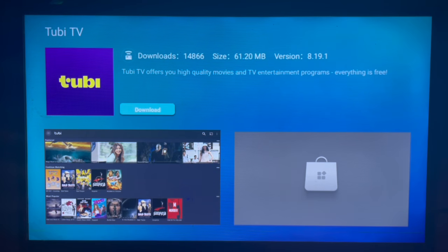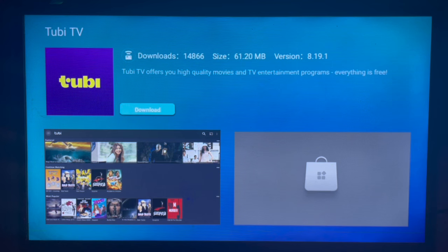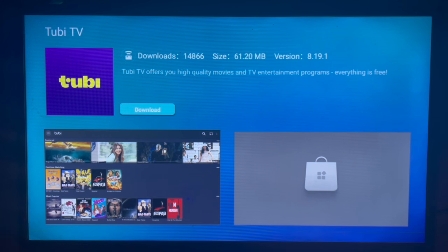Once you click download, Tubi TV is going to be downloaded to your Samsung Smart TV. It's a very easy and simple process. If you find this video helpful, please do not forget to subscribe to my YouTube channel for more important videos like this.